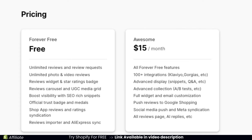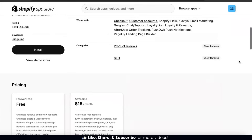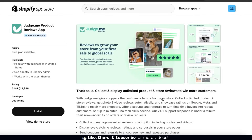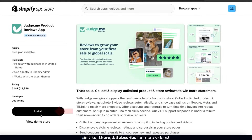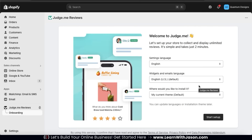For pricing, there's a forever free plan with unlimited reviews and review requests, unlimited photo and video reviews, and much more. And if you need even more tools and features, you can upgrade to the Awesome plan for only $15 a month. To add the JudgeMe app to your Shopify store, go ahead and click the Install button on the left-hand side. You'll then be taken to a screen where you can verify the app access. If everything looks good, click the Install button at the bottom right, and the JudgeMe app should now be added to your Shopify dashboard.